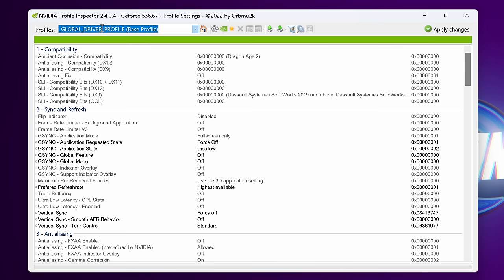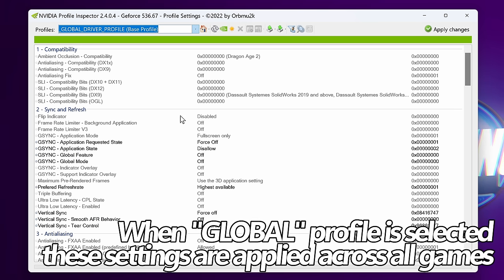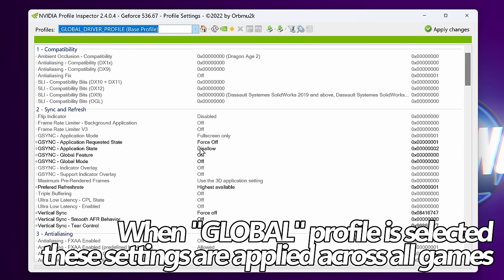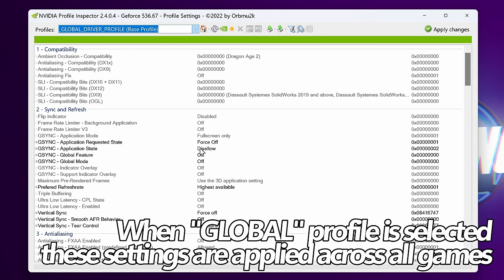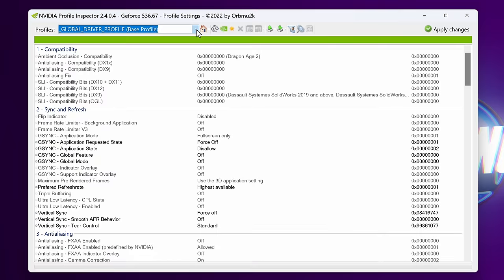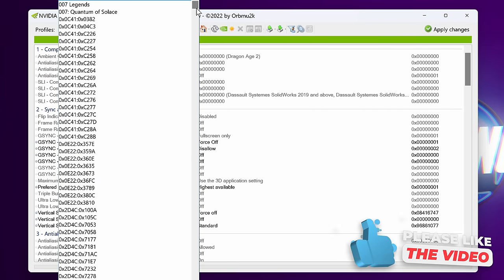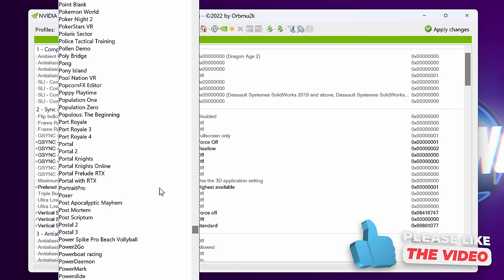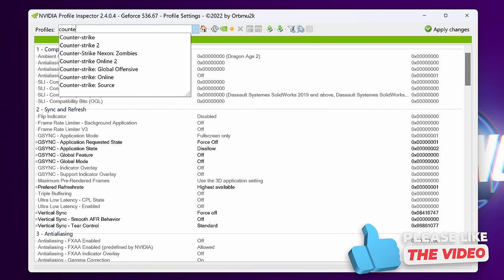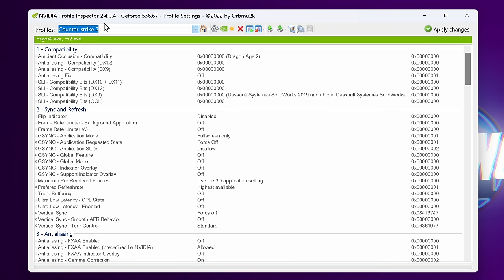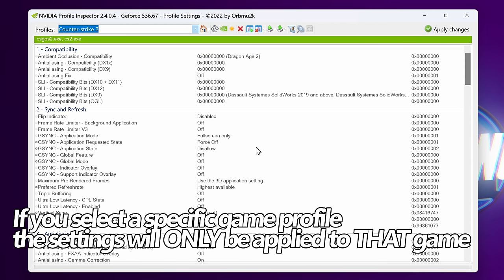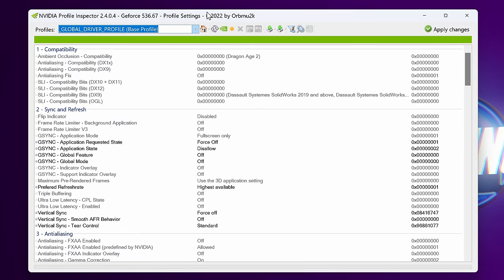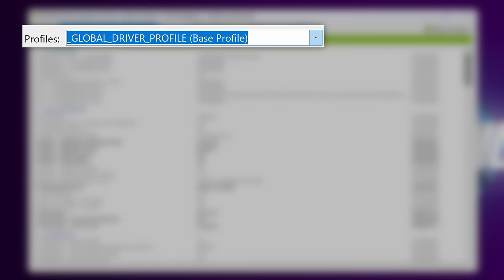By default, you will have the global driver profile selected in the top left hand side. When this profile is selected, any of the settings you change will be set up across the entire system and all games. If you wanted to adjust individual settings for just certain games, all you'll need to do is go to the drop down menu and find the game you wish to adjust. If I wanted to change settings for Counter-Strike 2, type in the name of the game, select the profile. Once that's selected, any settings we adjust within this profile will be set for this game and this game only. For the majority of settings throughout this video, we're going to be adjusting them on the global driver profile because they practically should be applied to all games anyway for the best results.